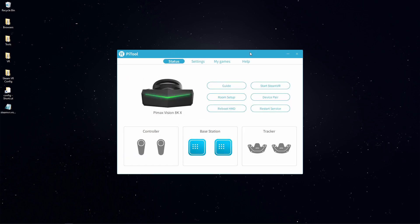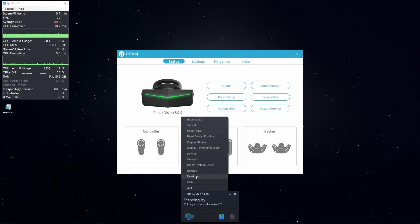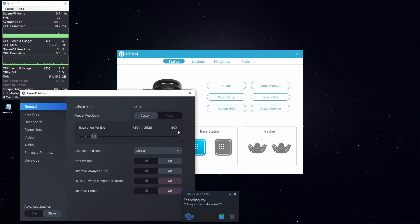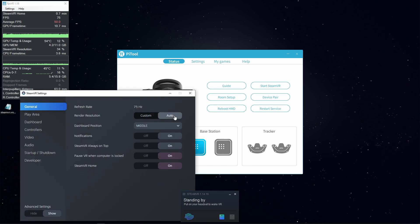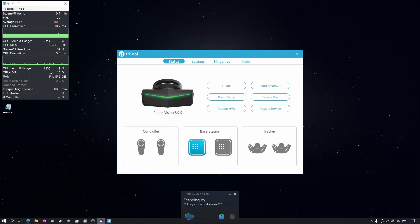Go back to the status screen and start SteamVR. Once SteamVR is running, I'm going to go into settings, select auto for render resolution under general, close that and start Star Wars Squadrons.